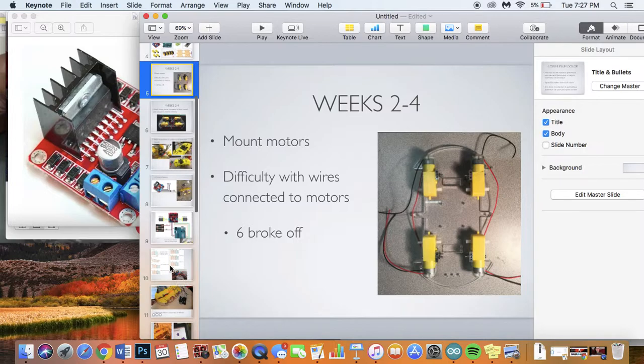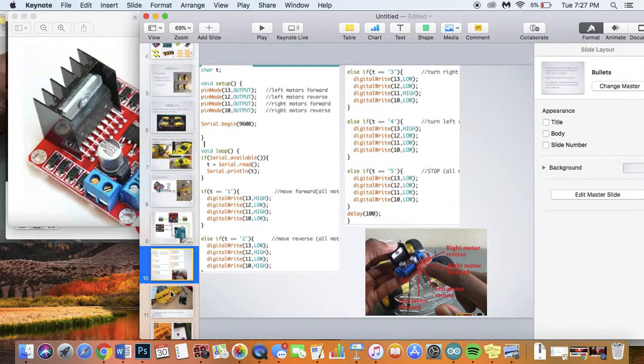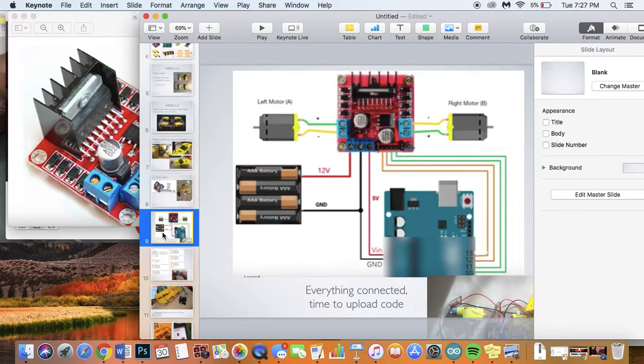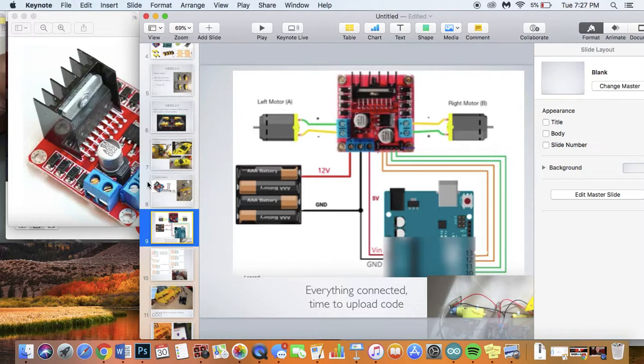And then after you've connected everything, as you connect the battery the lights should all come on and then you'll know that all of your circuits are complete.